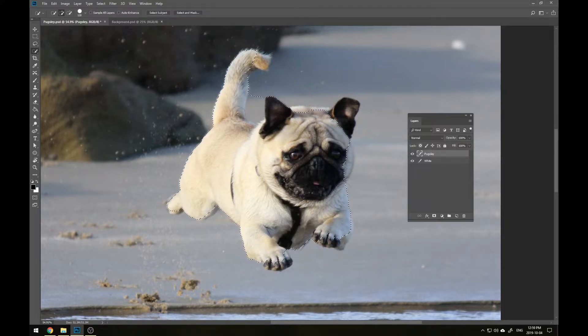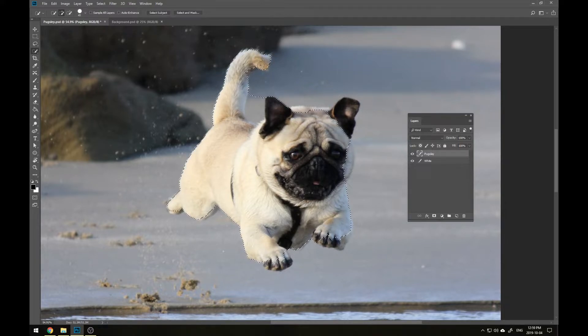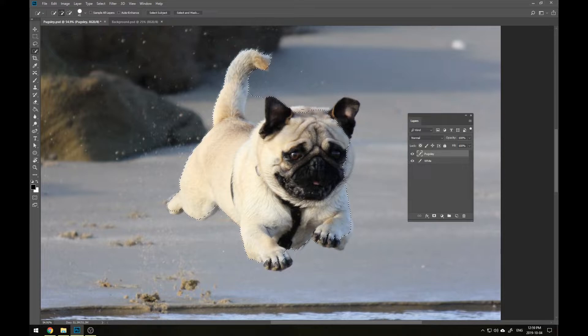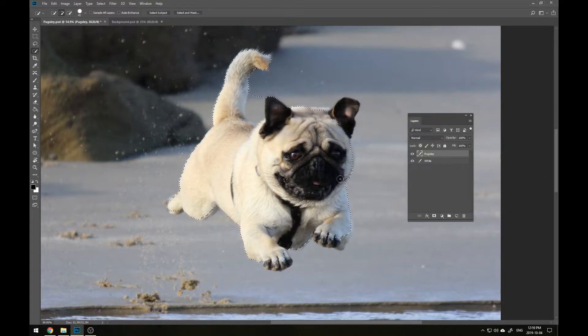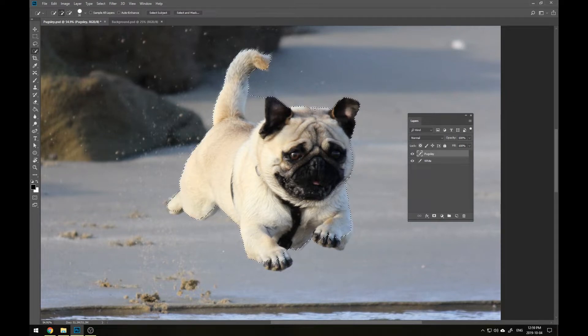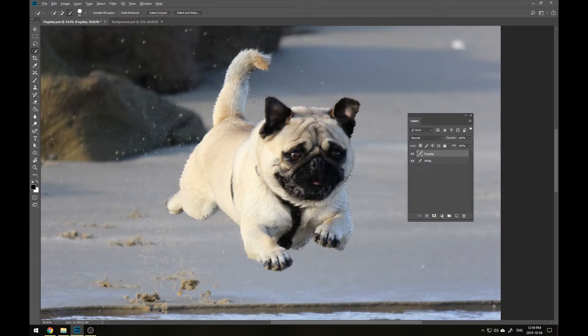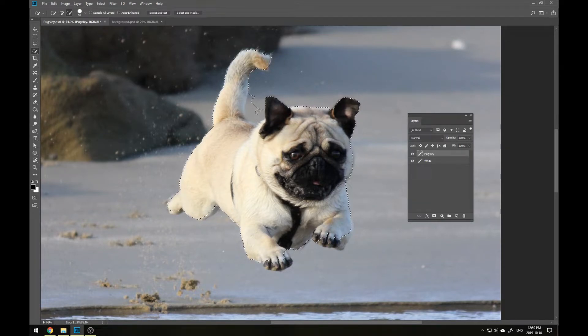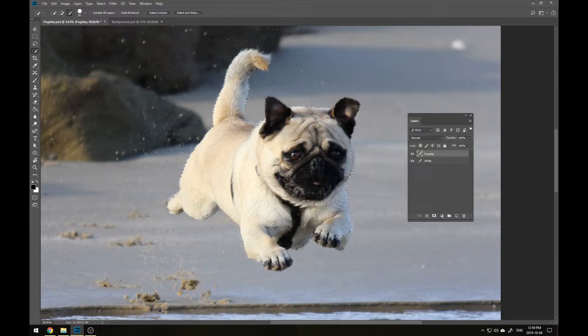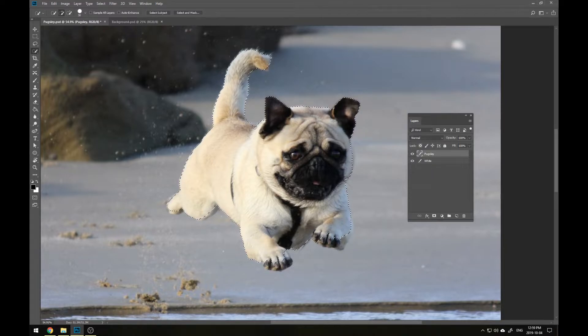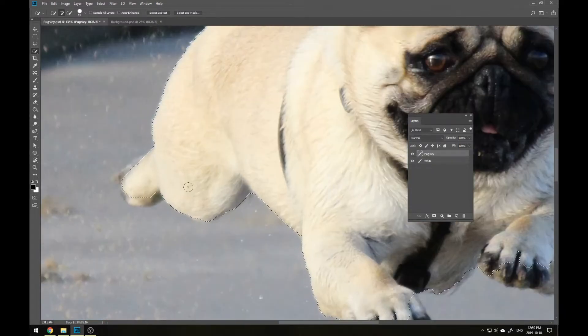And if you want to change that, just use the open and close square brackets to make the brush larger or smaller depending on how accurate you need to be. It's likely that as you're making your selection, you're going to highlight areas that you don't wish to. When this happens, simply hold Alt while using the tool and it will subtract from the selection instead of adding to it.